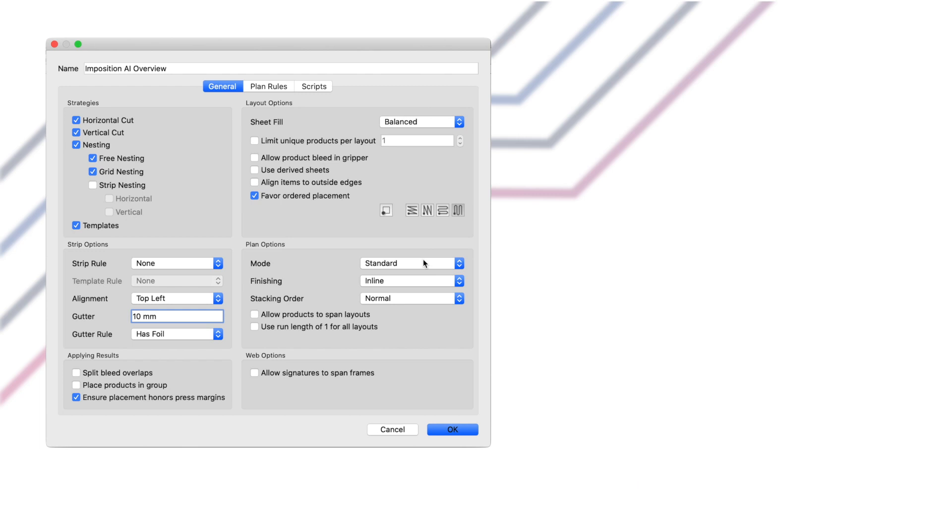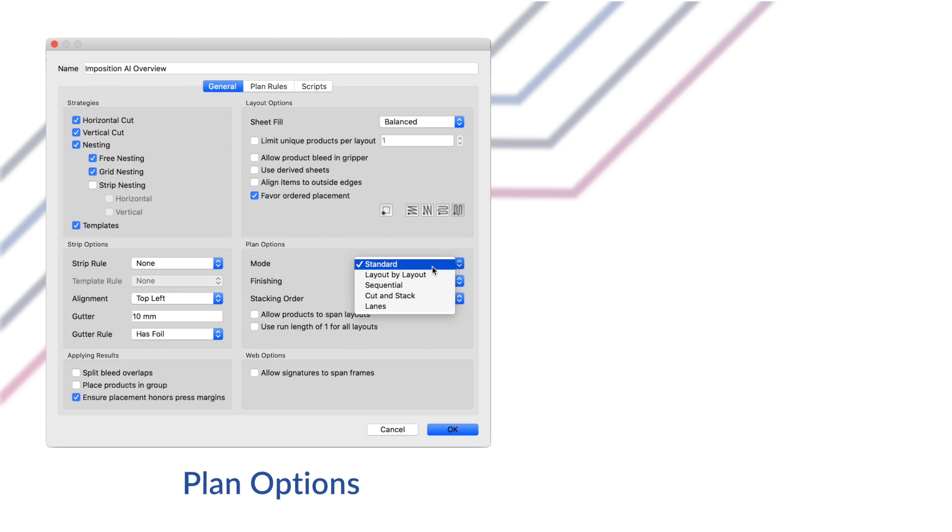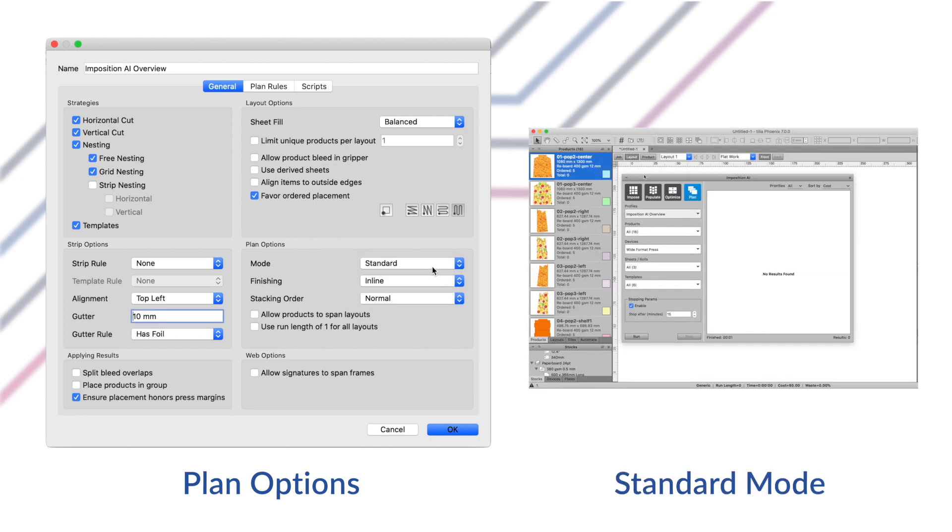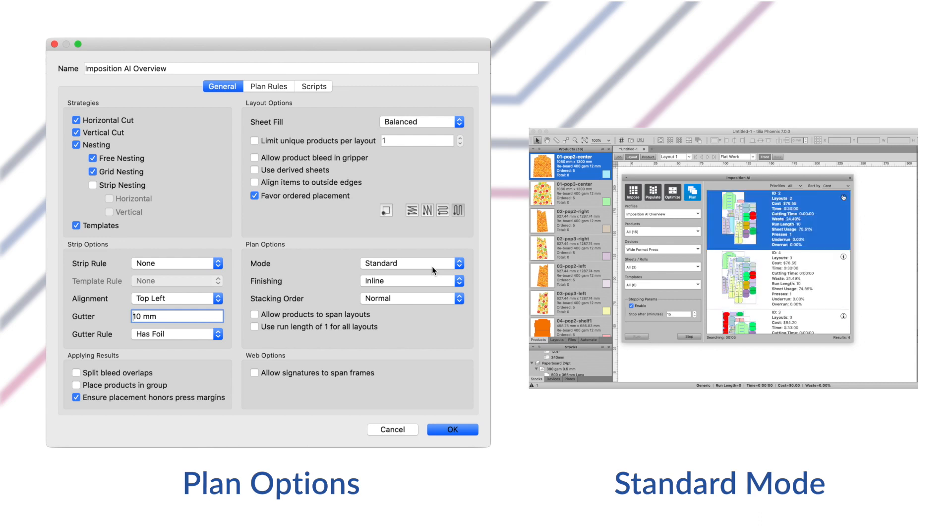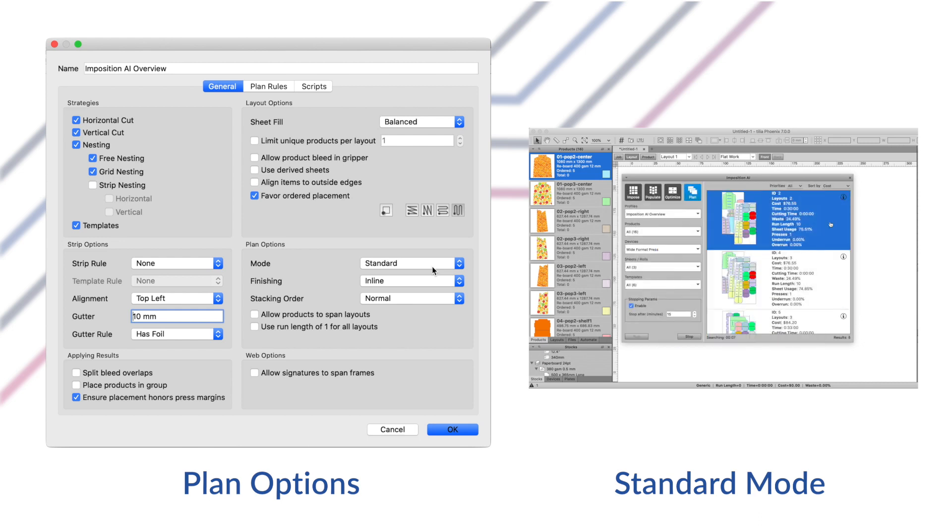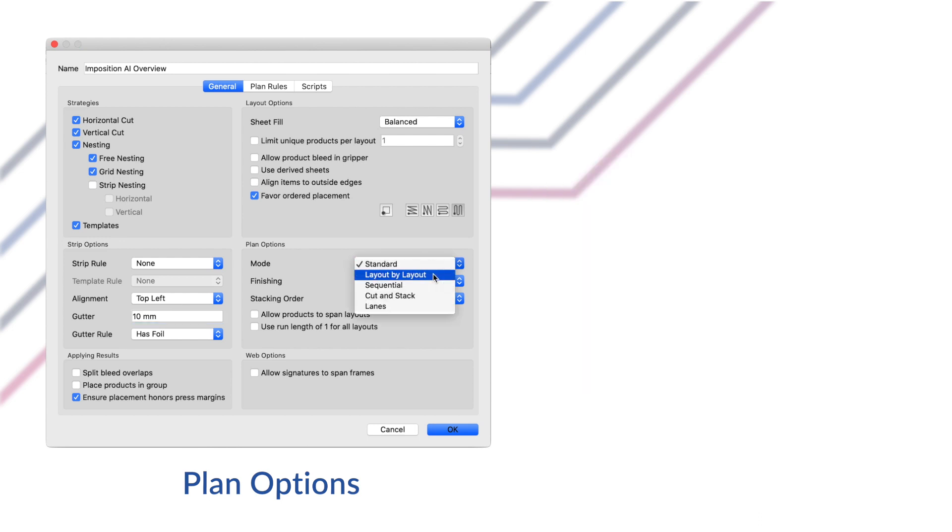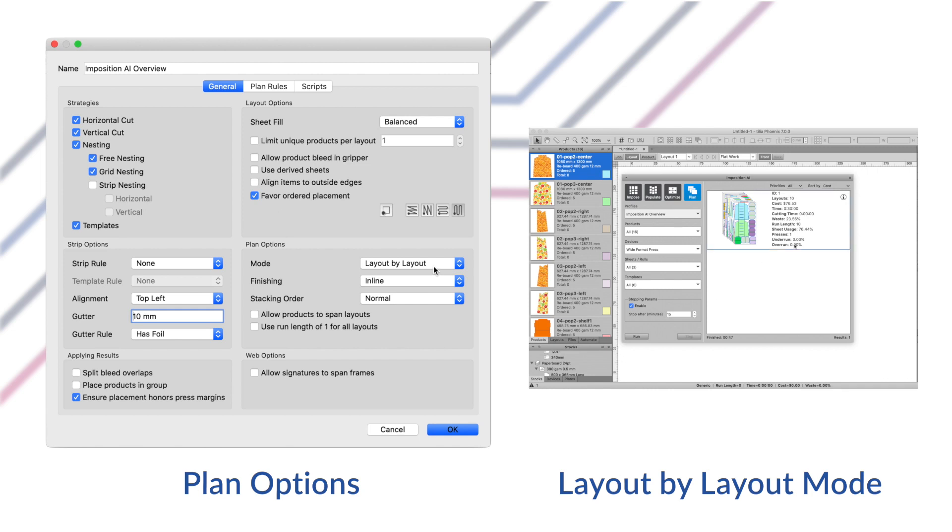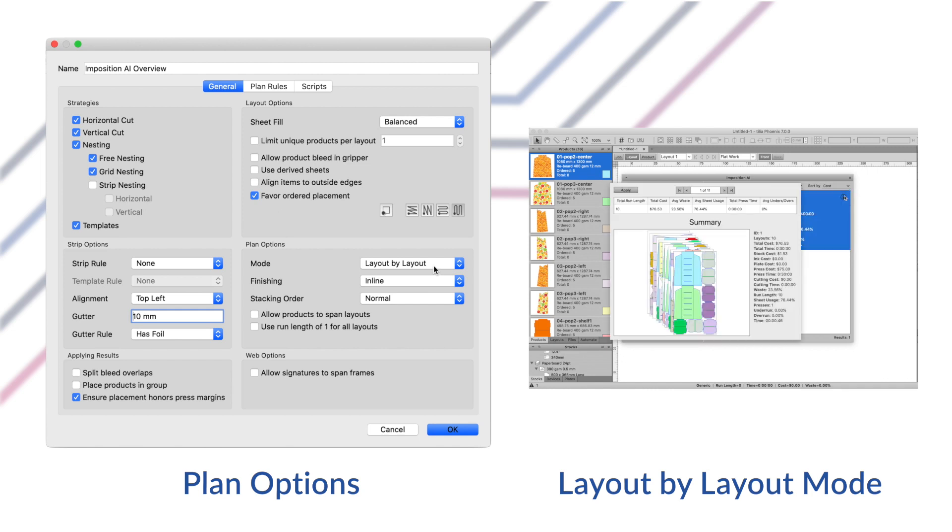Now let's have a look at our plan options. These settings control how the plan tool behaves. The mode controls the overall behavior of how the plan tool places products and finds layouts. Standard mode will try to optimize the entire job. This is the recommended way to run plan in most cases.